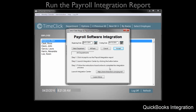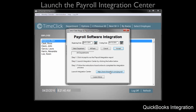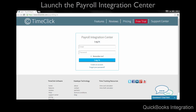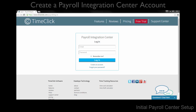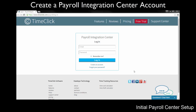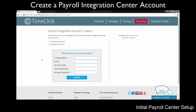After closing the Payroll Integration Report, click the Launch Integration Center button. Before you can use TimeClick's online Payroll Integration Center, you must first create an account. On the login screen that appears, select Create an Account and fill out the form provided to create your account. After creating an account, you will be asked to verify your account. You will be emailed a verification link that you must click to begin using your account.